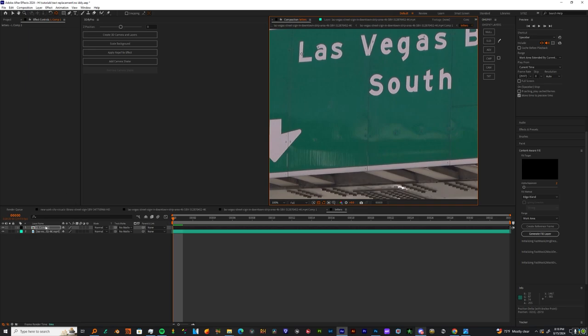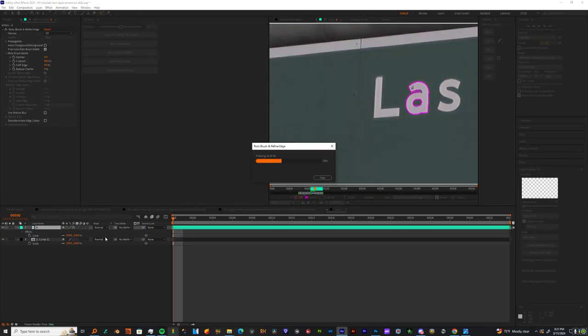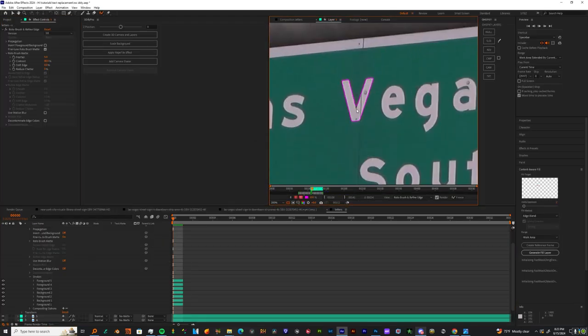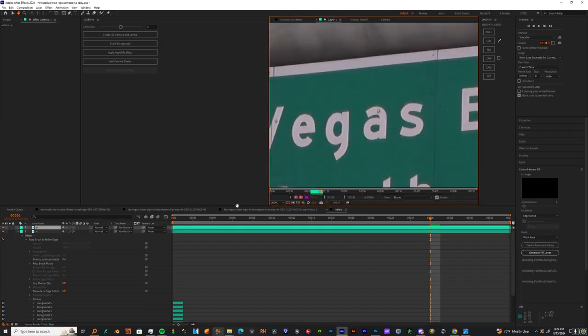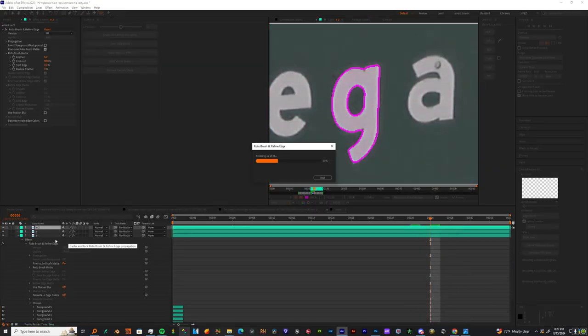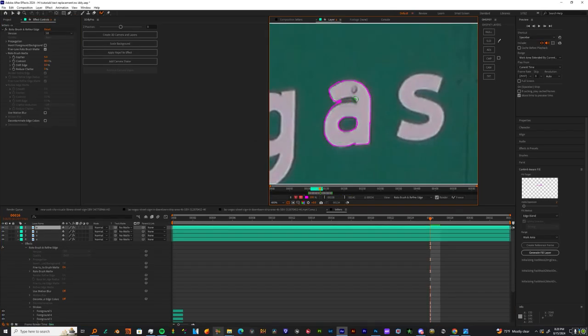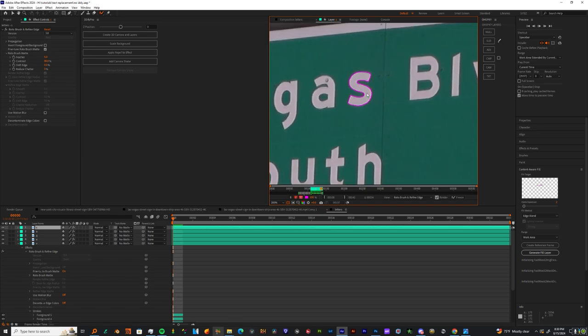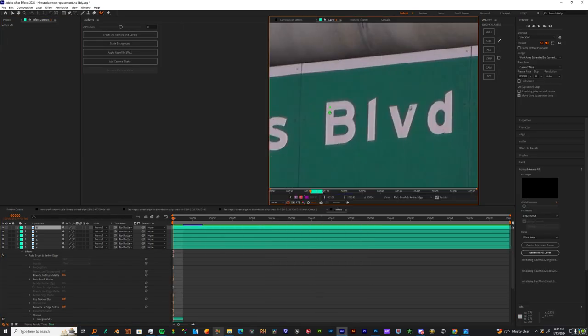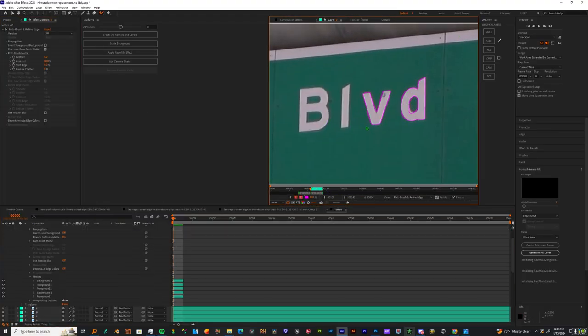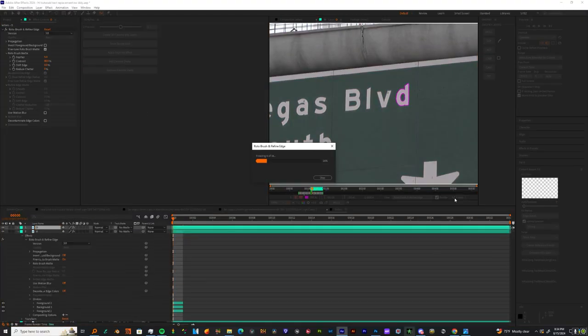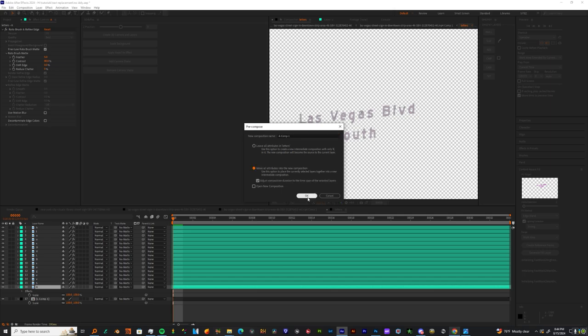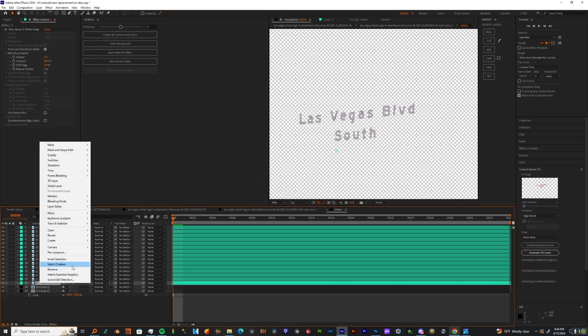Take the same process and repeat this for every letter that you have on the sign. I got mad letters - L, A, S, V, E, G, A, S. So I'm just gonna speed through this. When I'm done I'm gonna show you guys what to do next.